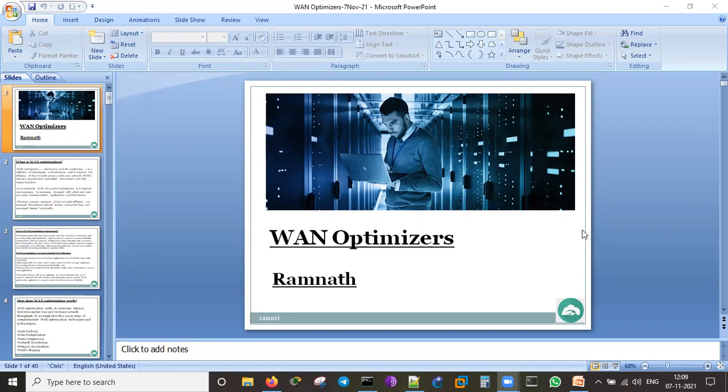There are many companies producing WAN optimizers — it is a general term. Some call them accelerators. Cisco calls it by a different name, FatPipe calls it by another name, and F5 calls it a WAN Optimization Manager. Everything is doing the same work, just like how Cisco routers, Juniper routers, and others all do Layer 3 network connectivity.